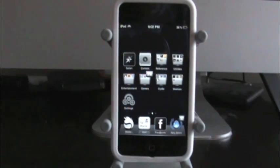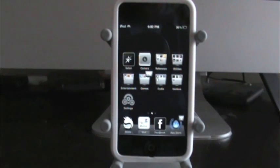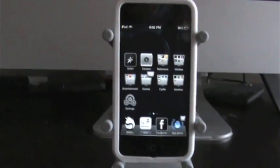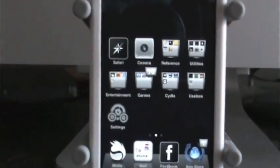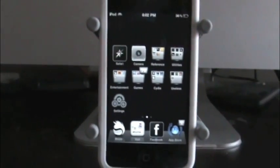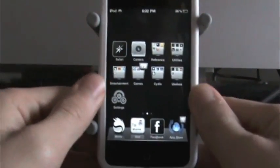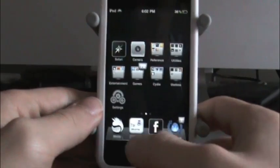Hey guys, how's it going? It's Brandon here, BB's iPod Touch Shop. And today I got a little Cydia tweak for you guys. It's called Alert Artist. It's a pretty cool little tweak, so let me just go ahead and show you what it's all about.